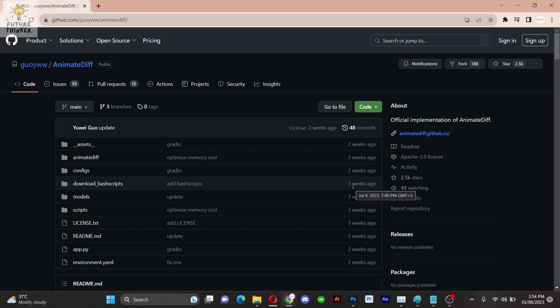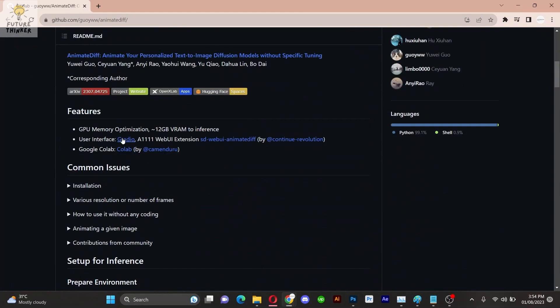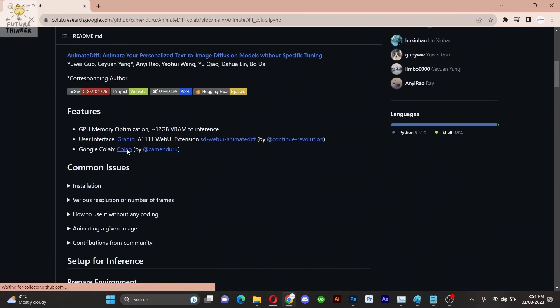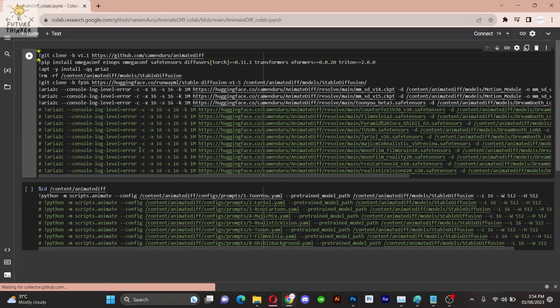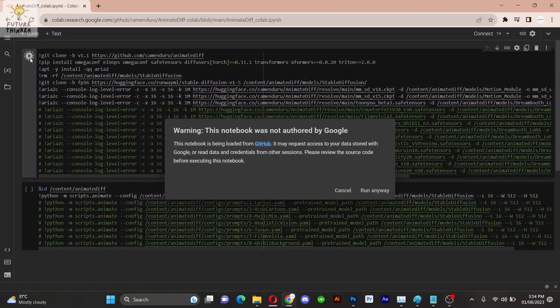First, head over to the provided GitHub link. The link will be given in the description. Scroll down until you find the Google Collab link for animated GIFs. Click on it, and it will redirect you to the Google Collab web page. You can also use the stable diffusion install version on the other hand, whichever you prefer.